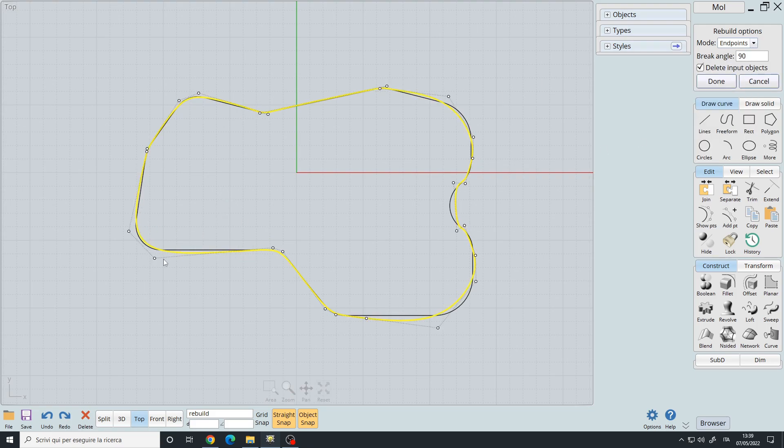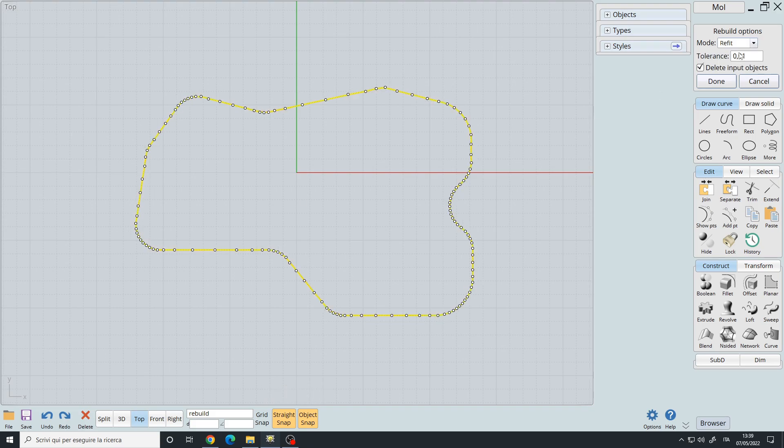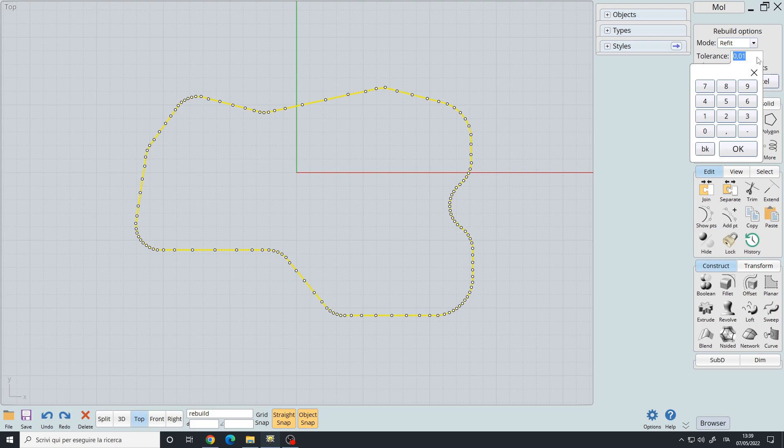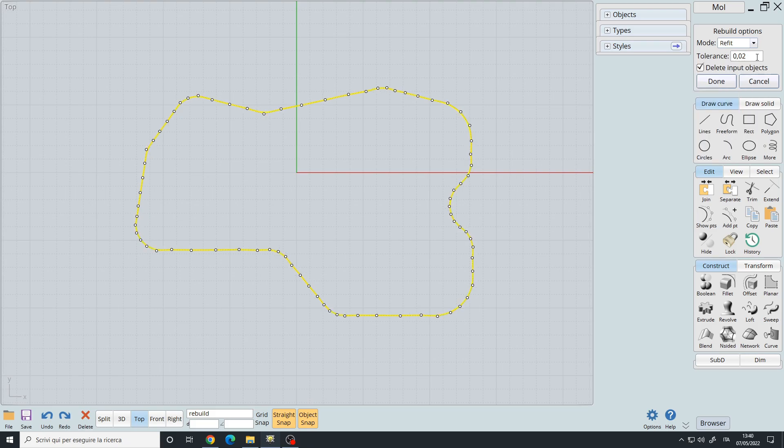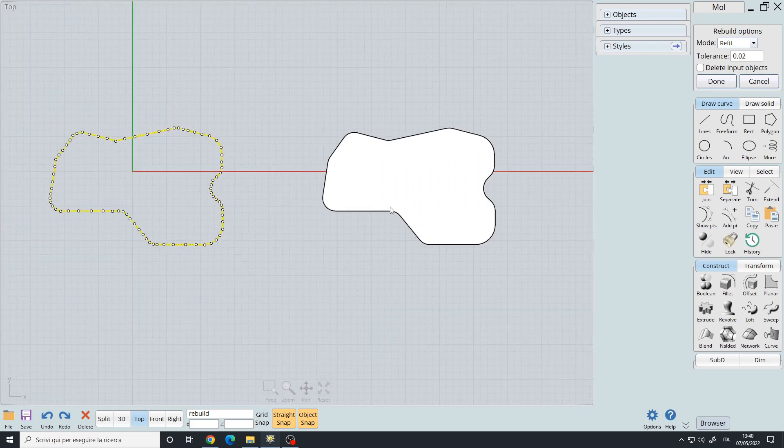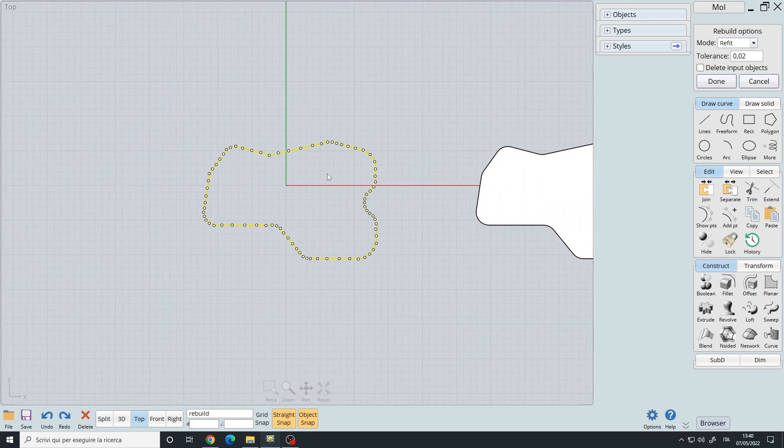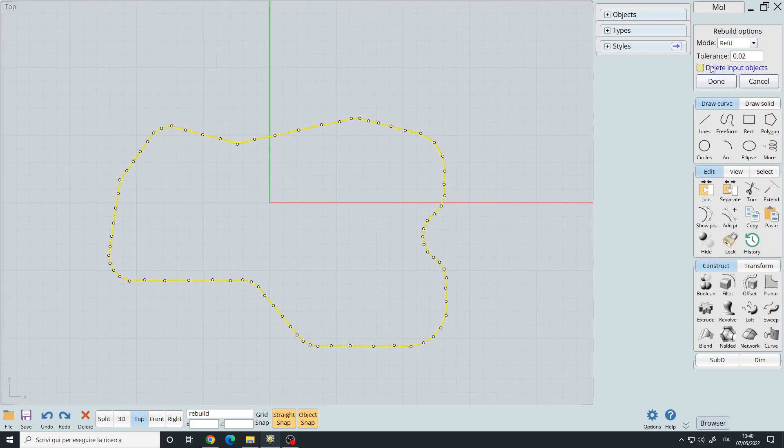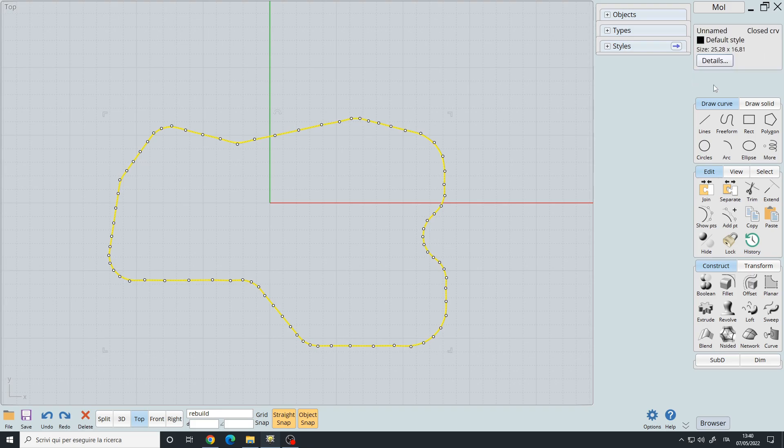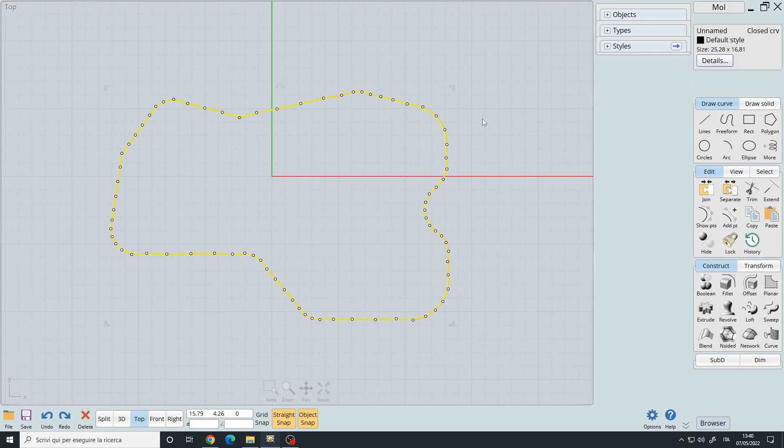Let's use the refit command with a tolerance of let's say 0.02. You also have delete input objects. If you want to keep your original curve you must uncheck this box. I have duplicated my original curve here so I will simply leave it checked and press the done key or right mouse button.